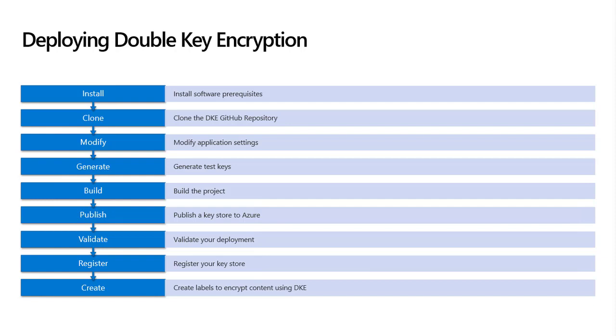These steps include installing software prerequisites, cloning the DKE GitHub repository, modifying application settings, generating OpenSSL test keys, building the project, publishing the key store as an Azure app service, validating your deployment, registering the key store as an Azure AD application, and finally creating labels to encrypt content using DKE.